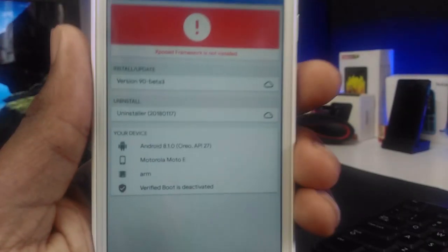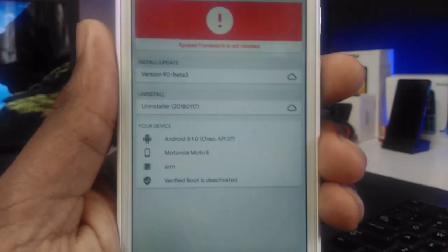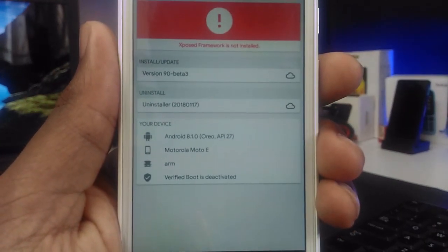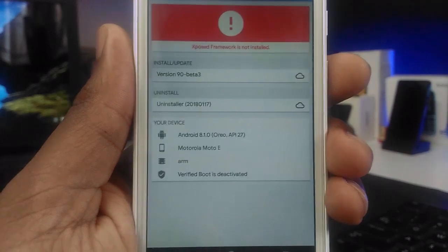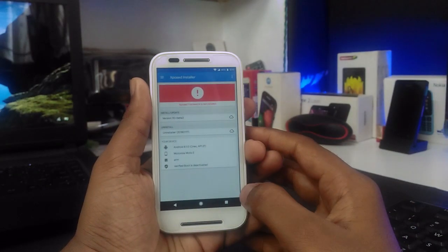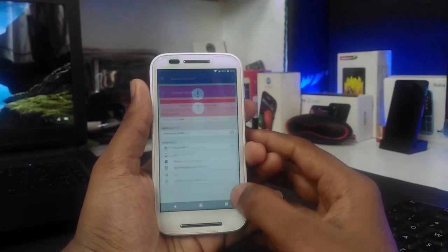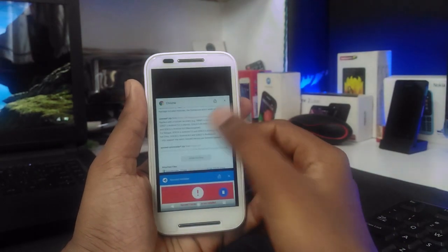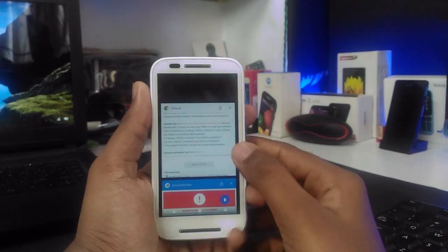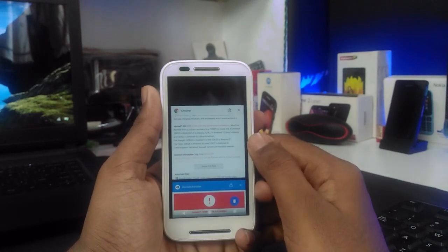API level 26 is Android 8.0 and level 27 is Android 8.1. In my case it's Oreo 8.1, so I have to download the Xposed package for API level 27.